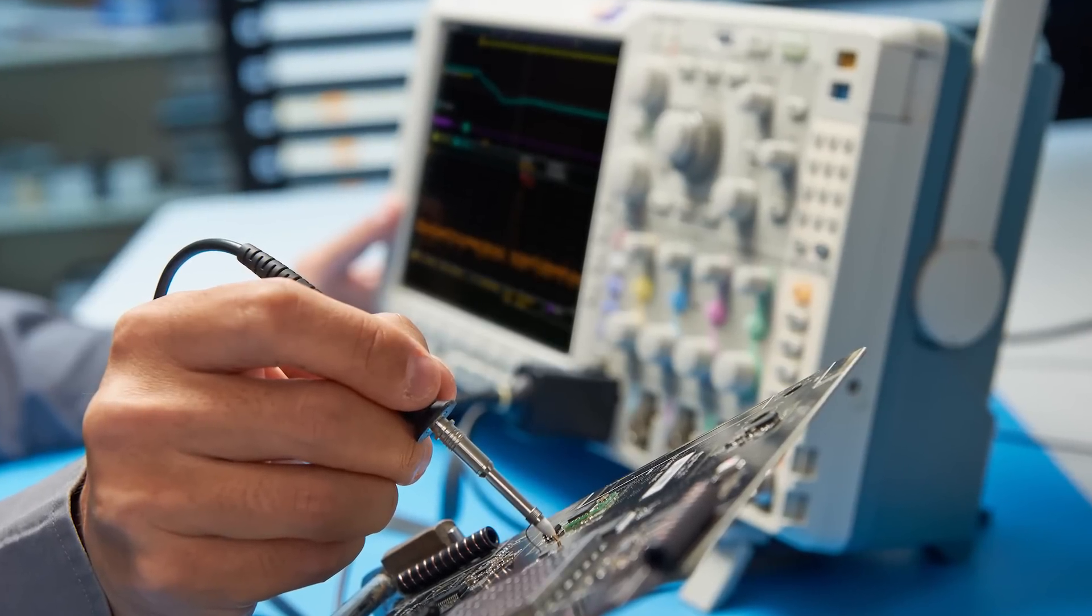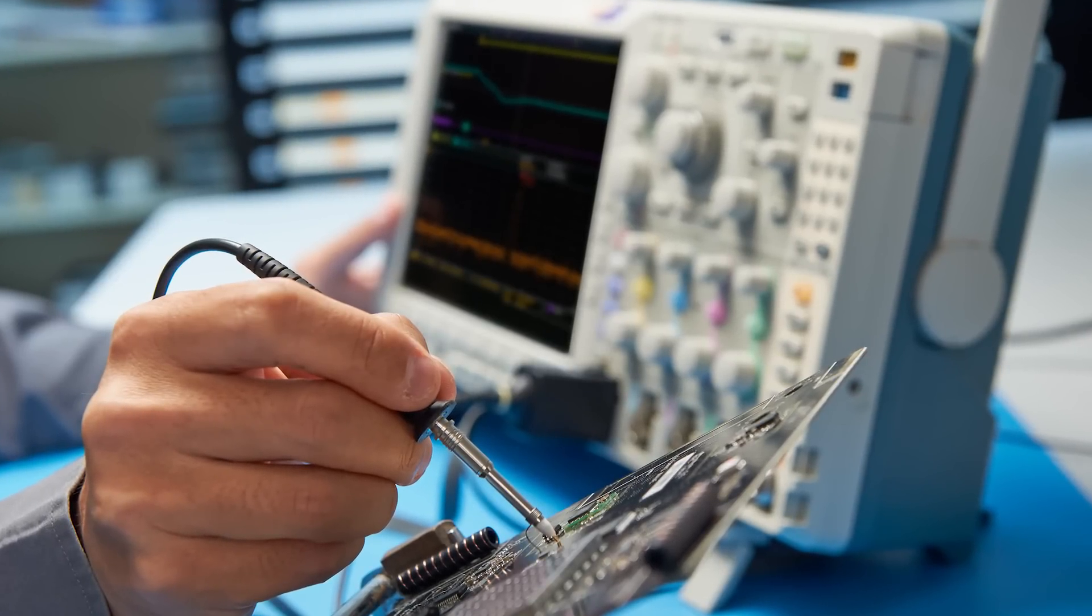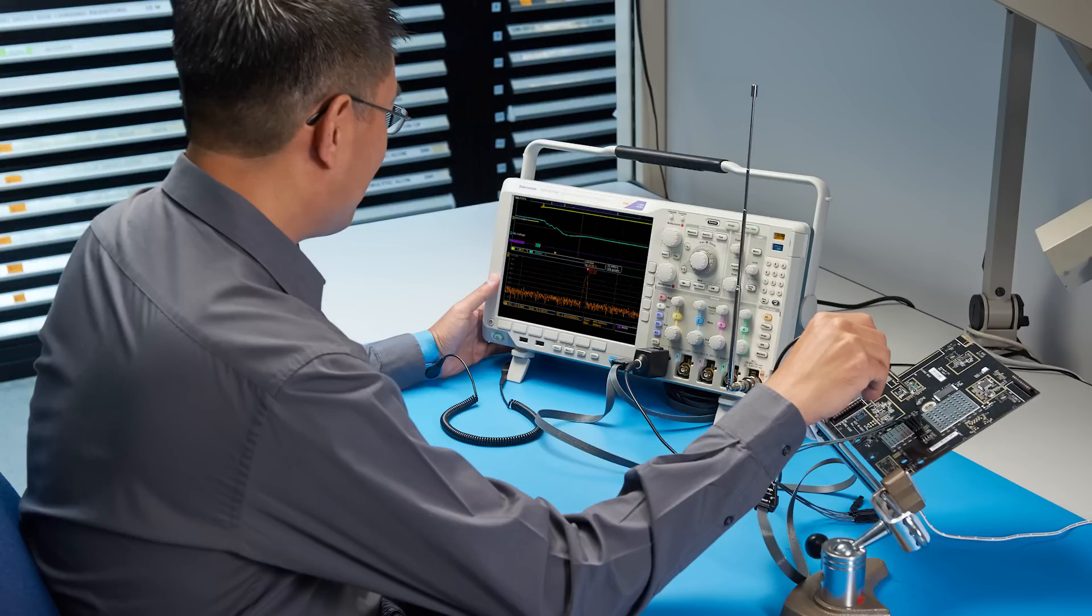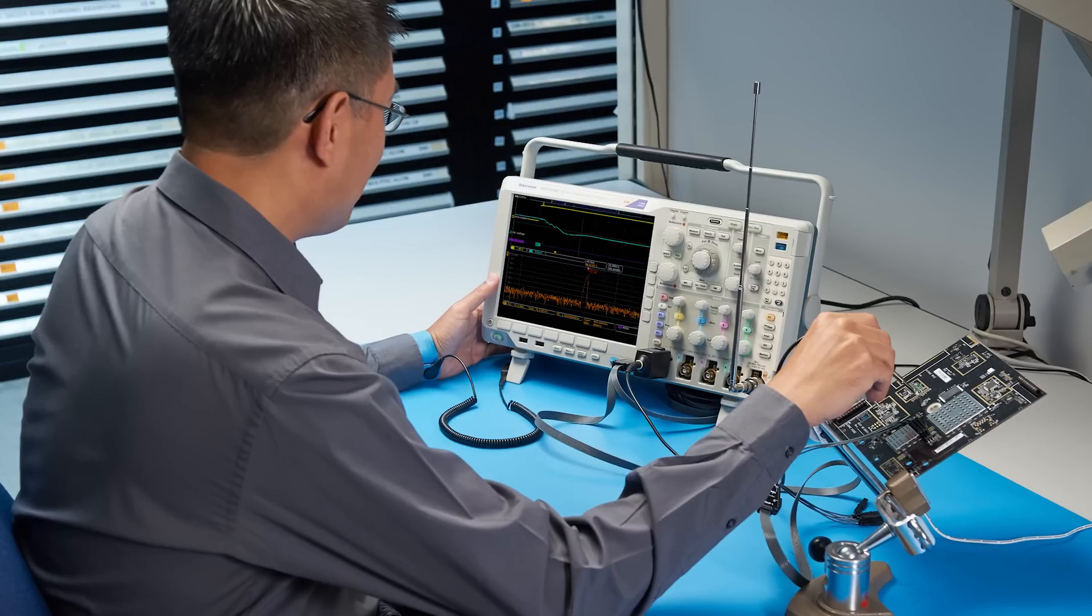When you're debugging a design, you want to focus on the design problem, not on working around limitations with your test equipment.